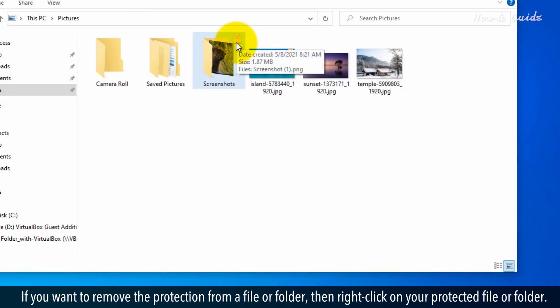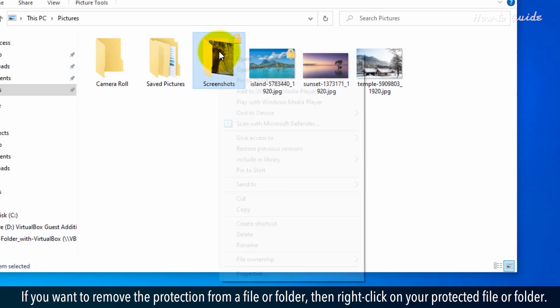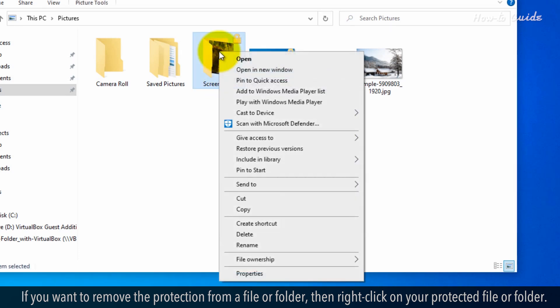If you want to remove the protection from a file or folder, then right-click on your protected file or folder.